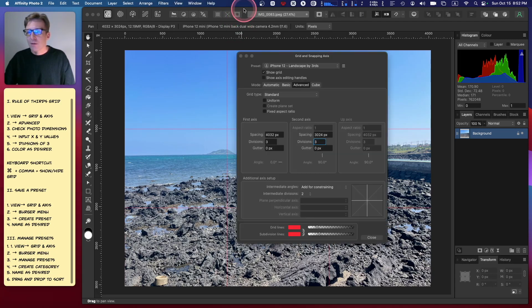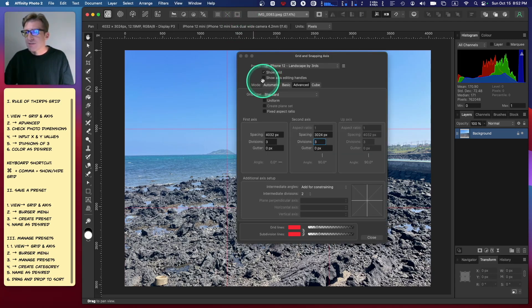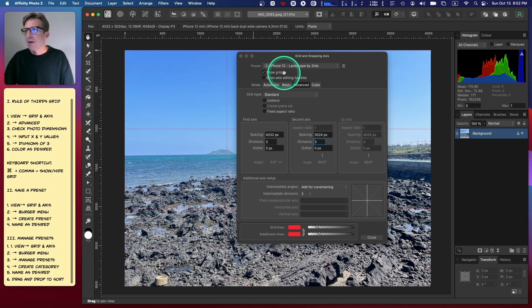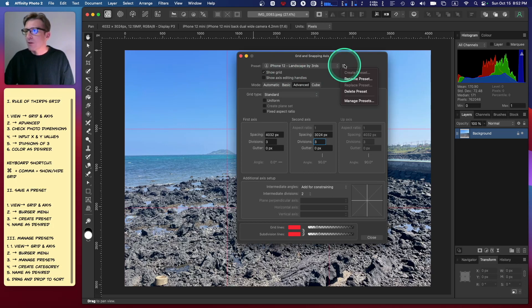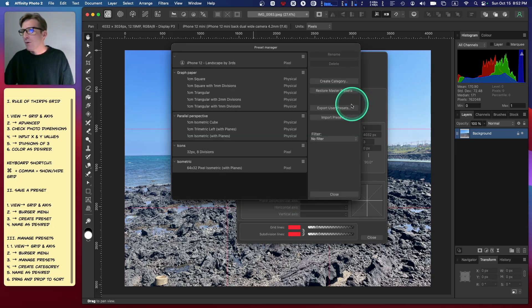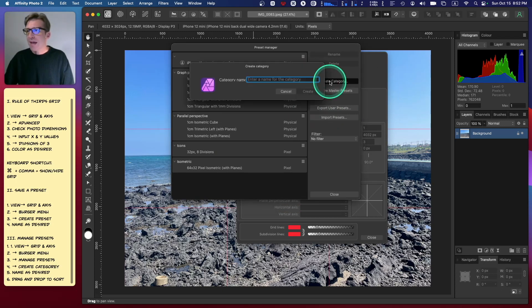Now what I want to do is create a preset category so that I can manage all the presets that I intend to save in the future for editing photos that come off of my iPhone. I'll go back to the burger menu and go to Manage Presets.